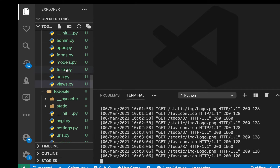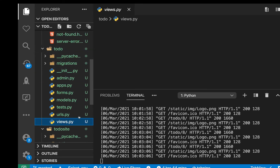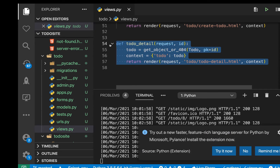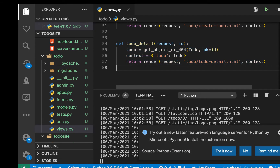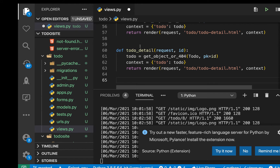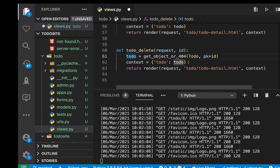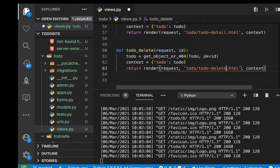We can go to our views. We're going to go to todo/views.py and create a view that will handle the delete. It's going to be called todo_delete, it's going to be taking in the ID we want to delete. We're going to do the same thing — try to first get it from the DB, then throw a 404 if we don't find it, then we're going to send it to todo_delete.html.